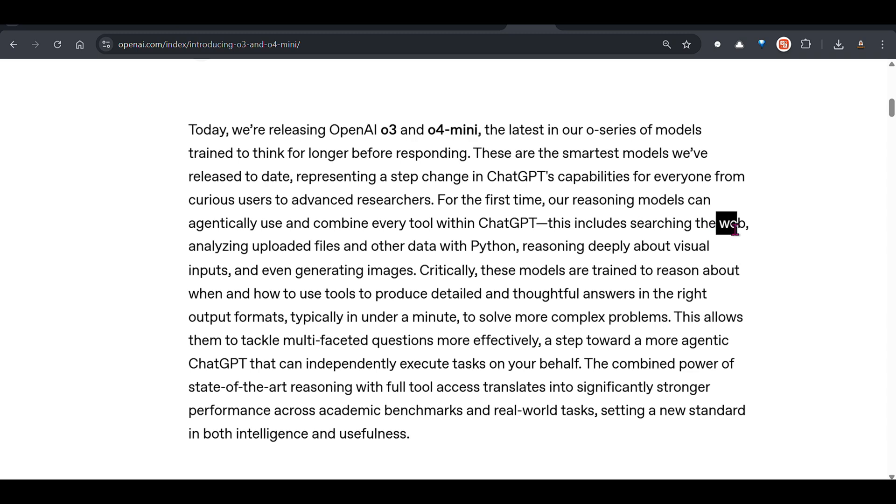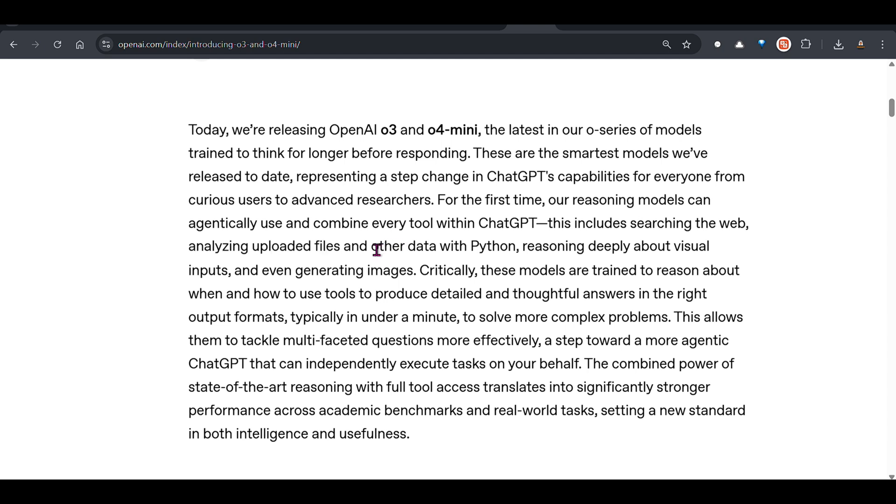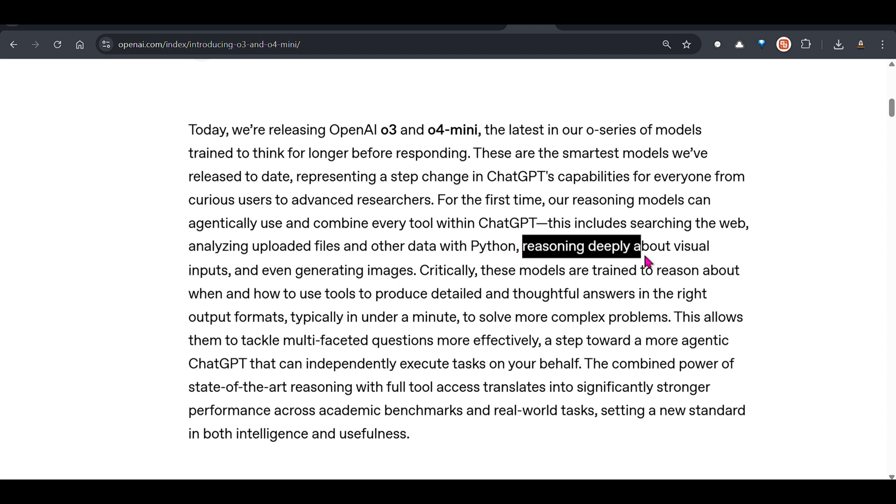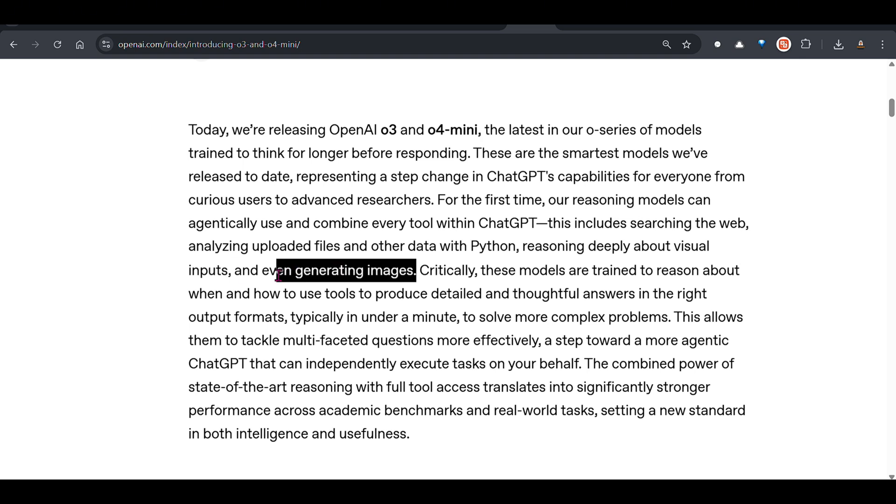For example, tools such as web search, they can analyze uploaded files and other data with Python, they can reason deeply about visual inputs and can even generate images. All these tools which are inbuilt to ChatGPT, you can also give your own custom tools in the form of function calls and they can use that as well to give you pretty good and intelligent responses.